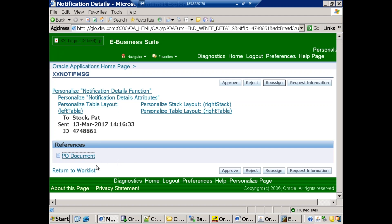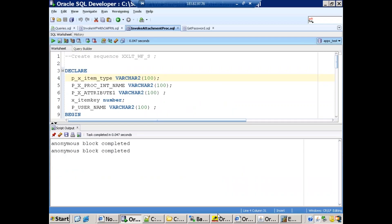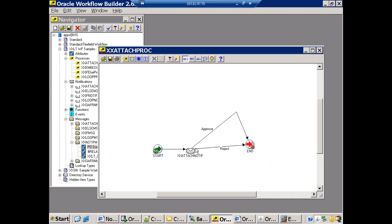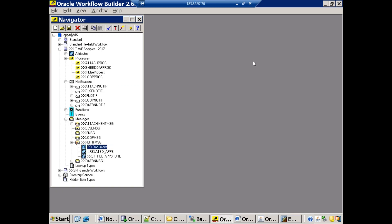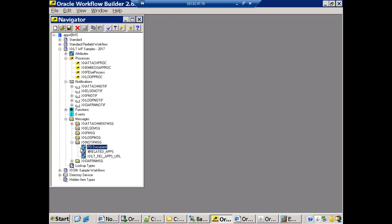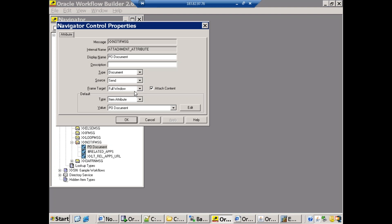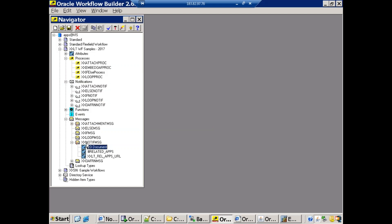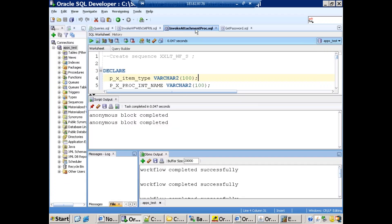The notification has a message, and the message has the document — the business logic is implemented at the message level. The process has a notification called 'xx_attach_notification'. Inside this notification, there are three things: a related apps URL, and the 'pivot document' attribute. The data type of this attribute is 'document', and the important option is 'Attach Content' — make sure to click that.